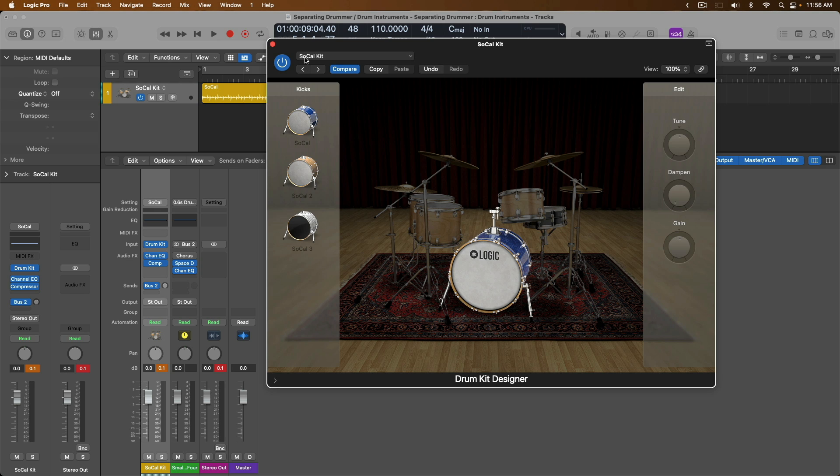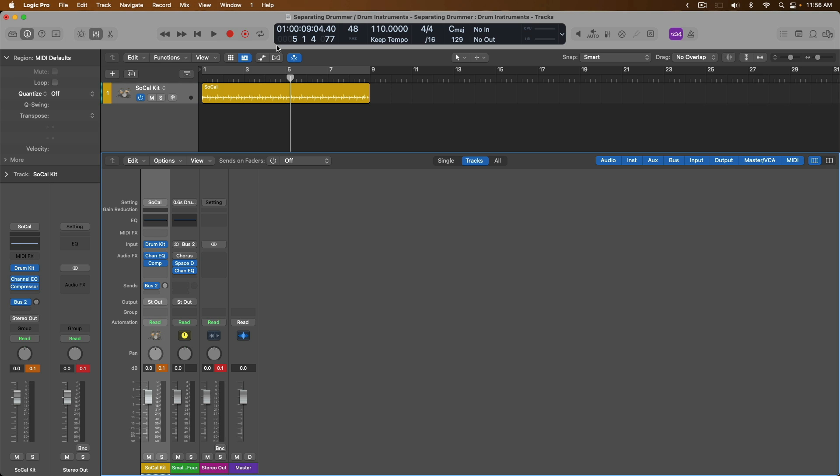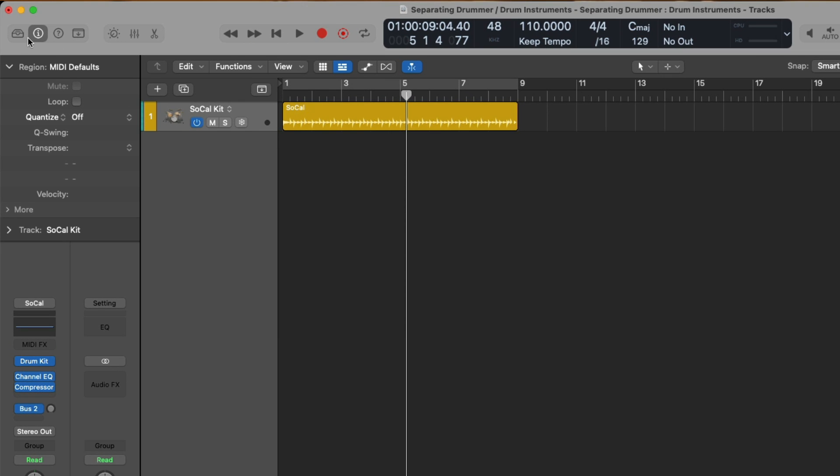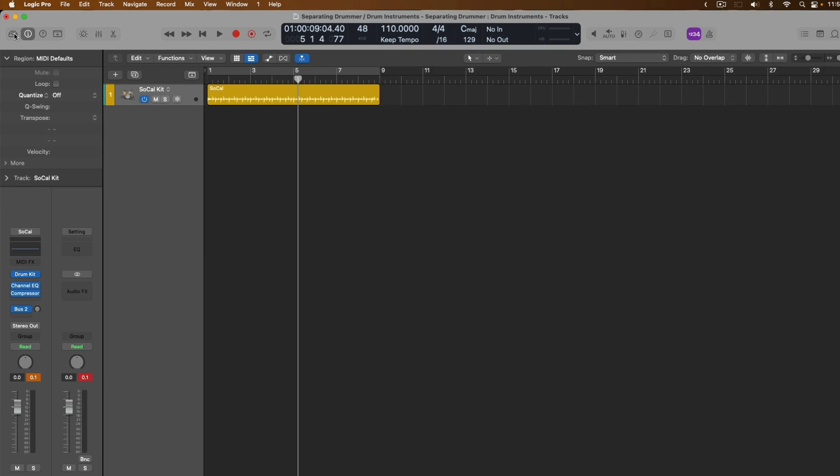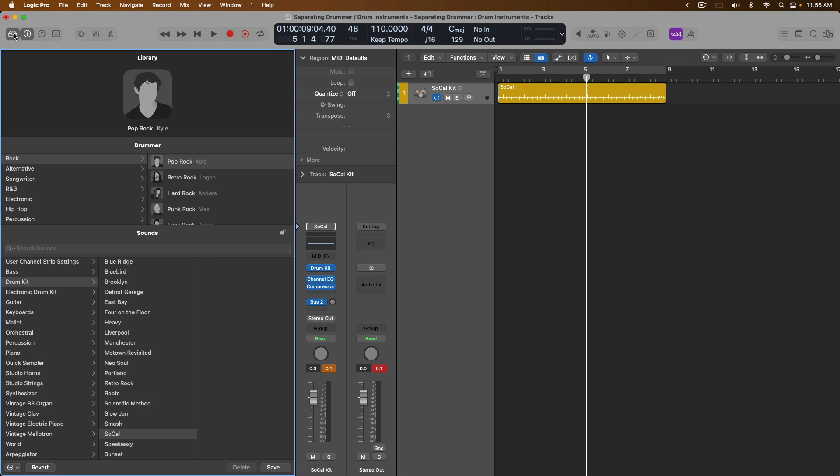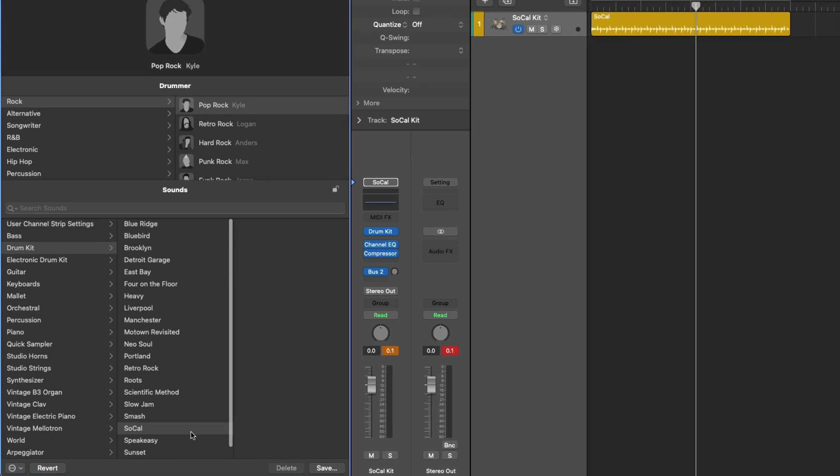To do that, we're going to close drum kit designer, and we're going to open the library. So let's go up here to the upper left-hand corner to a button that looks like a drawer of a filing cabinet, and that will open the library. Of course, at the moment, we're working with a rock bass drum kit. This is Kyle playing his SoCal kit.